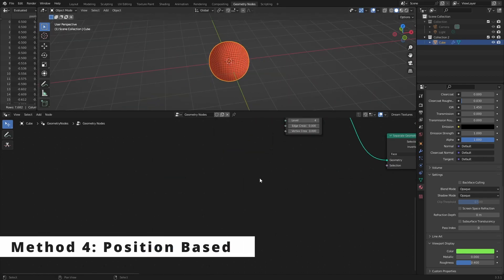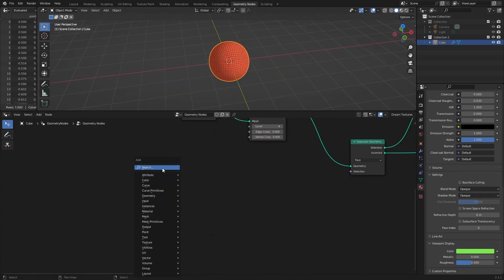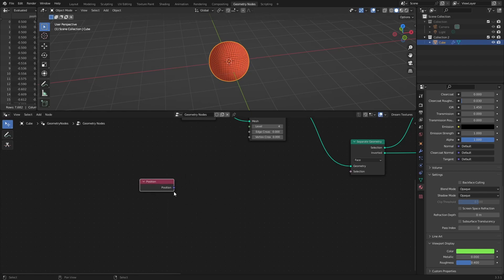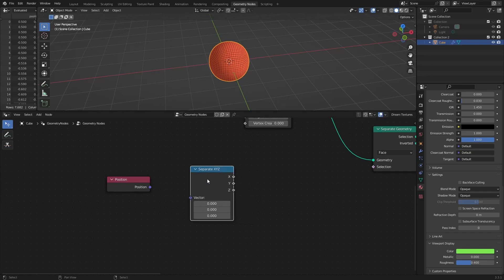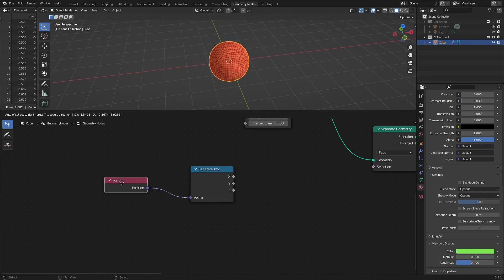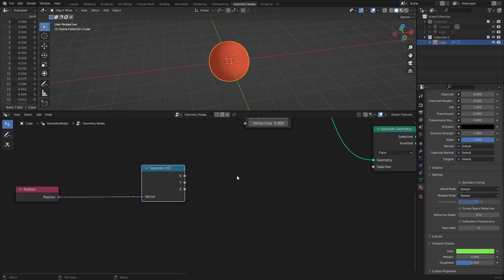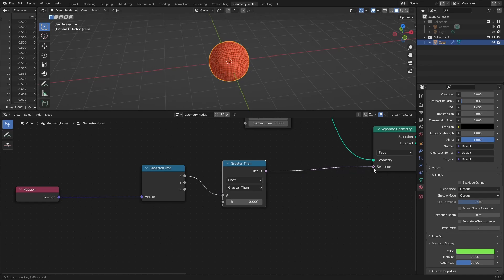Method four: position-based. A very similar method to the previous one, only instead of normal orientation, let's use object's position. Add a position input node and separate its values x, y, and z. Use compare node to compare axis values against your custom values.